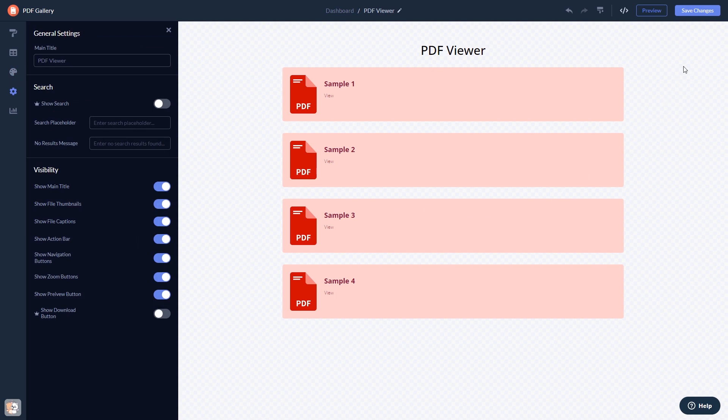When you're done, click the Save Changes button to save your work. If you don't have an account on Common Ninja yet, you'll have to register first.